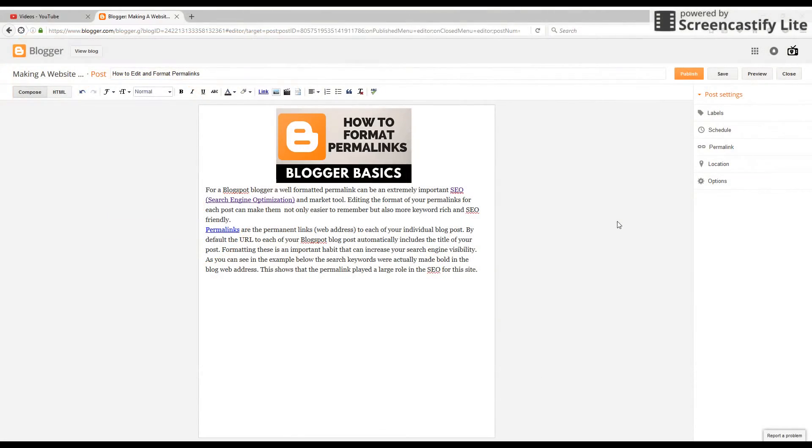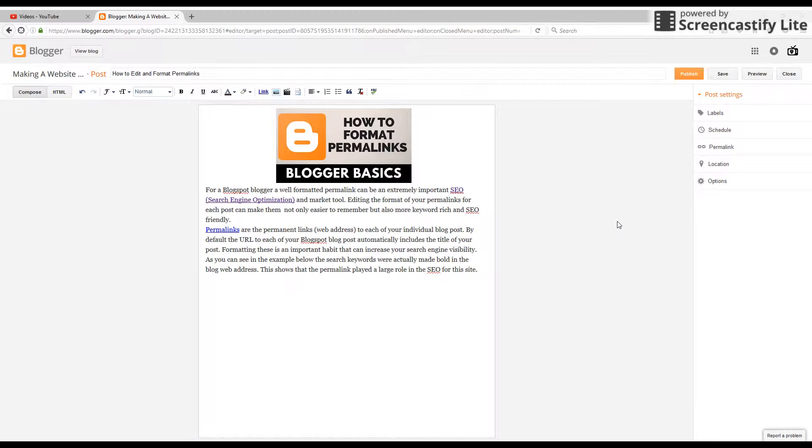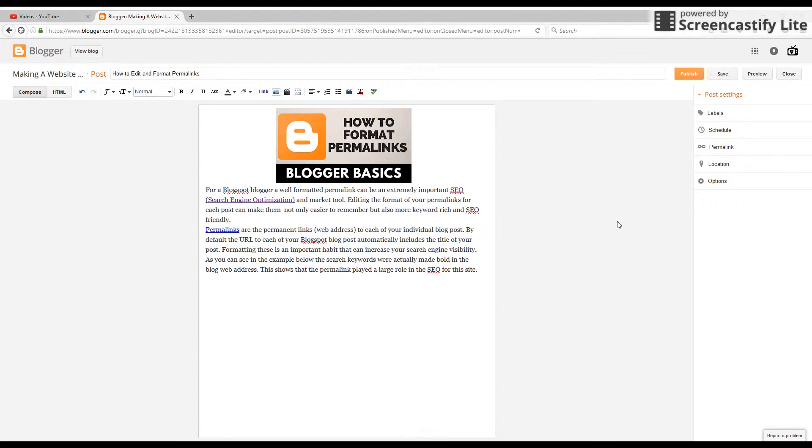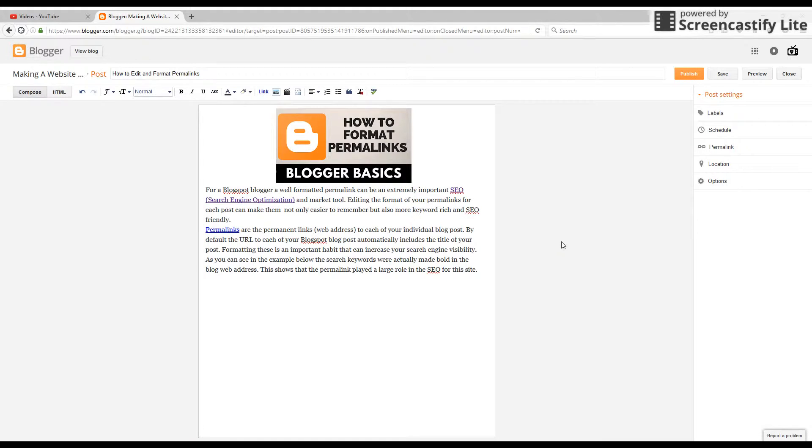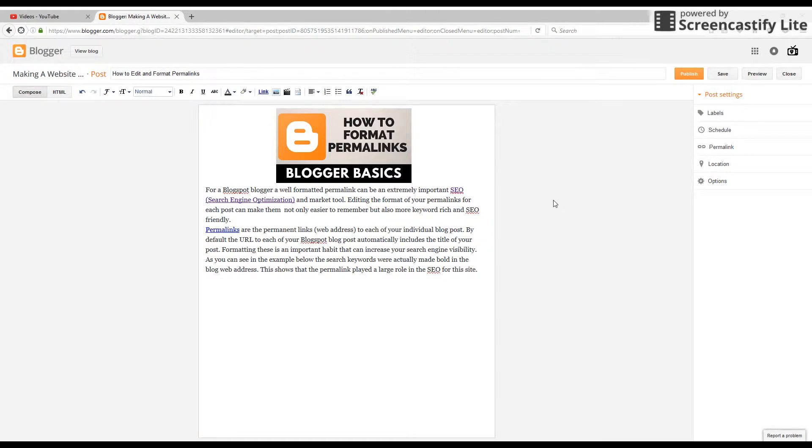Hey guys, welcome to another Blogger Basics tutorial. This tutorial is part of a series where I go over different basics within the Blogger platform to get novice users up to speed and posting to the best of their ability. In this tutorial, we're going to go over how to format permalinks.